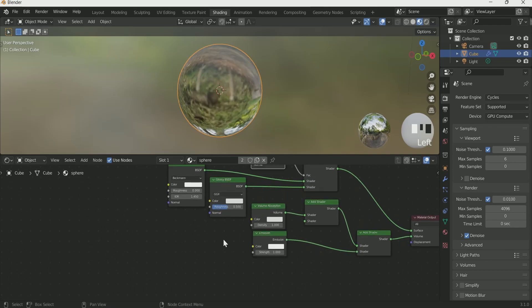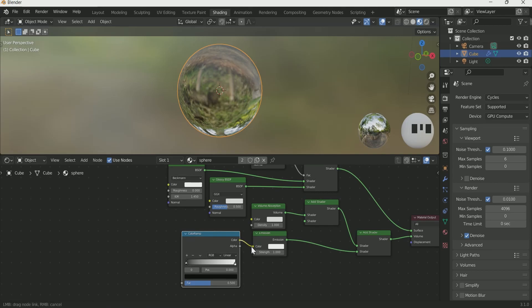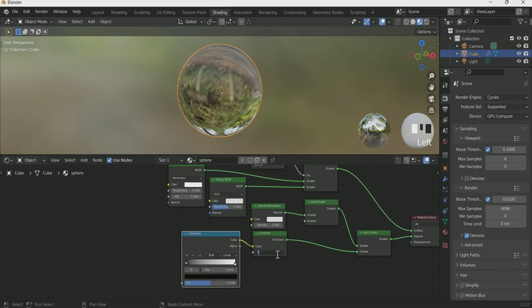Add color ramp and connect it with emission color. Increase emission strength to 5. Then go to the render view to see the effect.